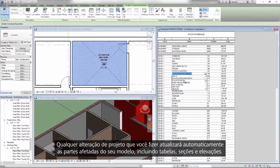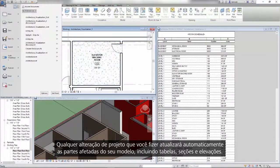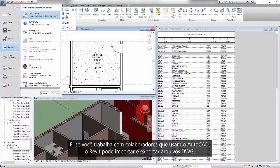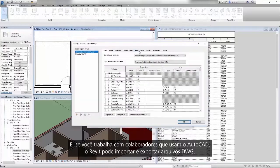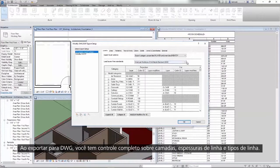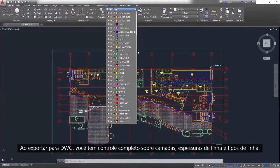Any design change that you make will automatically update impacted parts of your model, including schedules, sections, and elevations. And if you work with stakeholders who use AutoCAD, Revit can import and export DWG files. When you're exporting to DWG, you have complete control over layers, line weights, and line types.